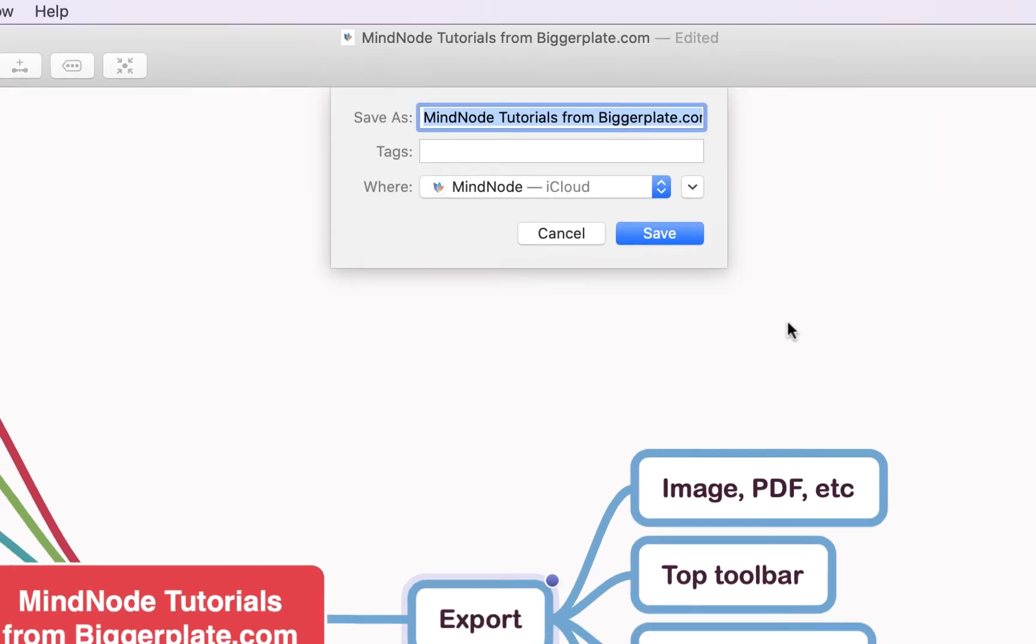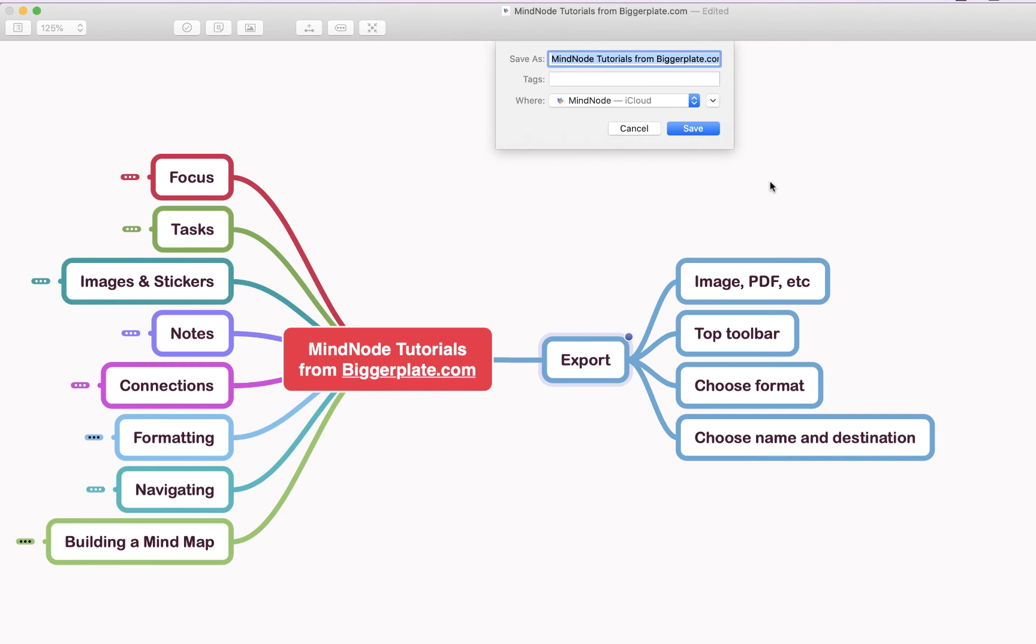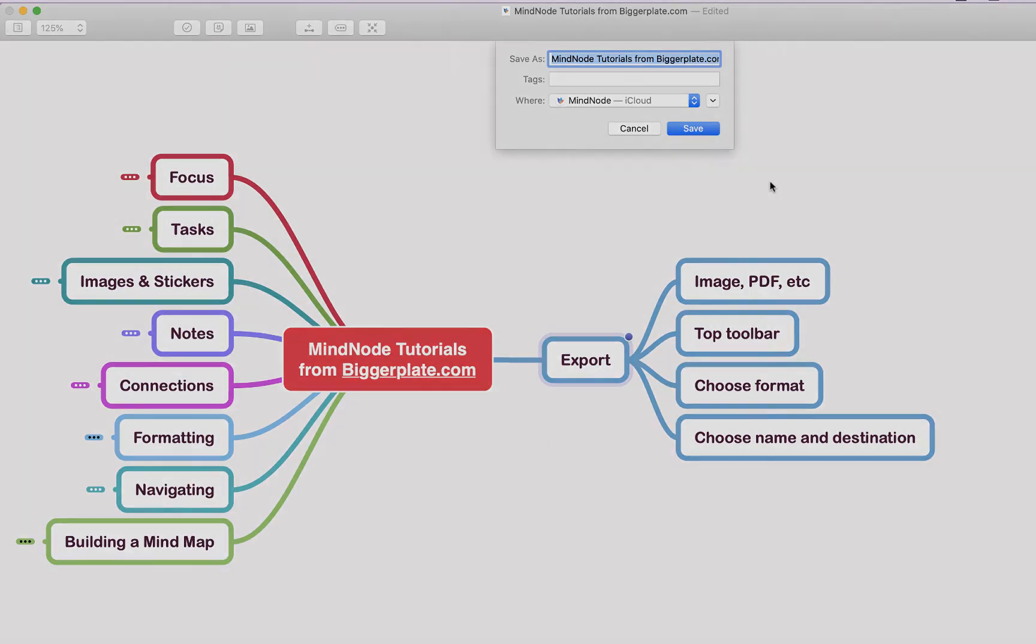Hopefully that's all you need to be able to export your mind maps from MindNode to other formats. For more MindNode templates, tutorials, and training, visit Biggerplate.com.